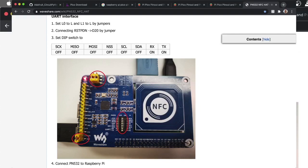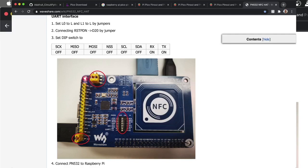I'm going to go over this NFC hat by Waveshare, the PN532. We're going to try to get it connected and working with the Raspberry Pi Pico. I've looked all over the internet and YouTube but could not find any tutorials. As far as I'm aware, I'm the first person that's been able to get this to work.